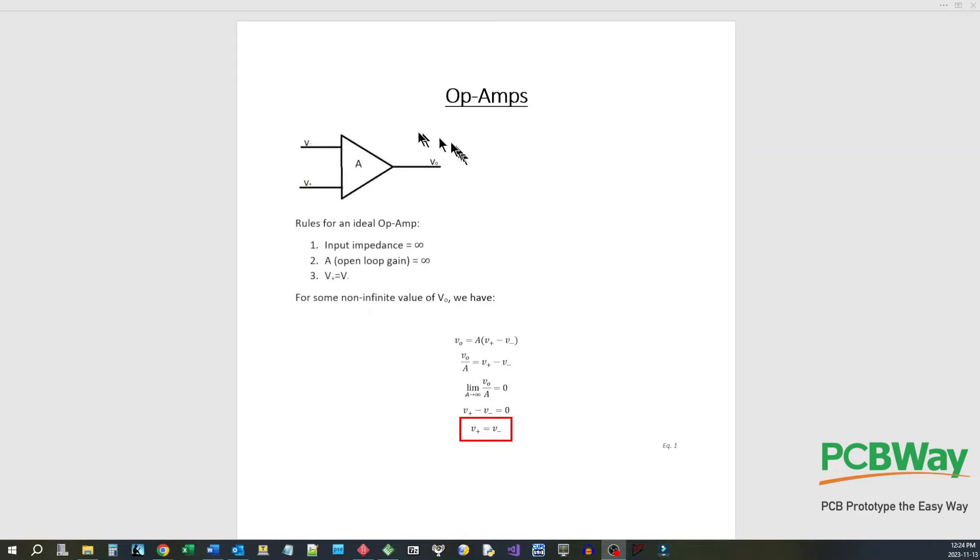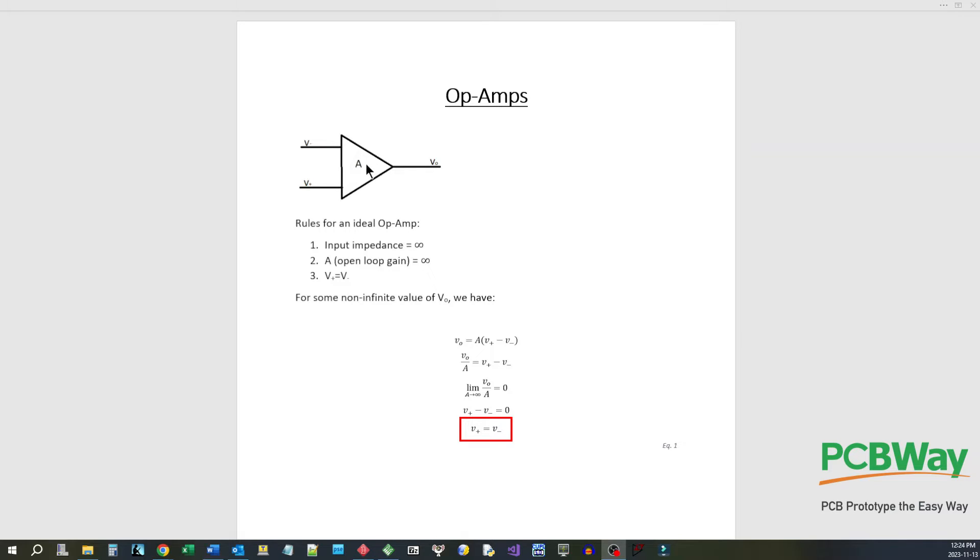Here we have a representation of an operational amplifier. You see it's represented by this triangle with a letter A in it. The A is the gain and we can see it's got a V minus input, a V plus input, and a V out.